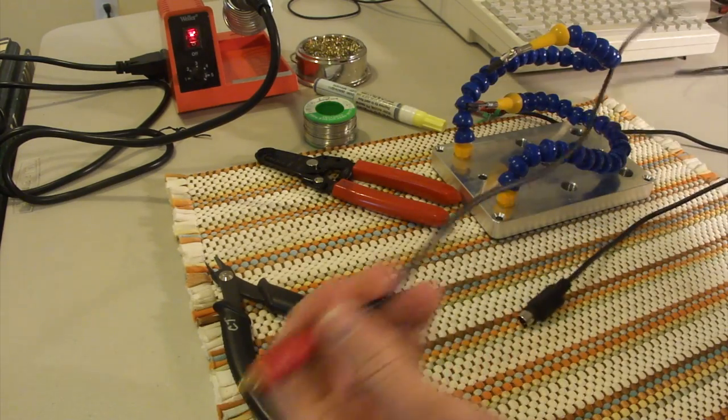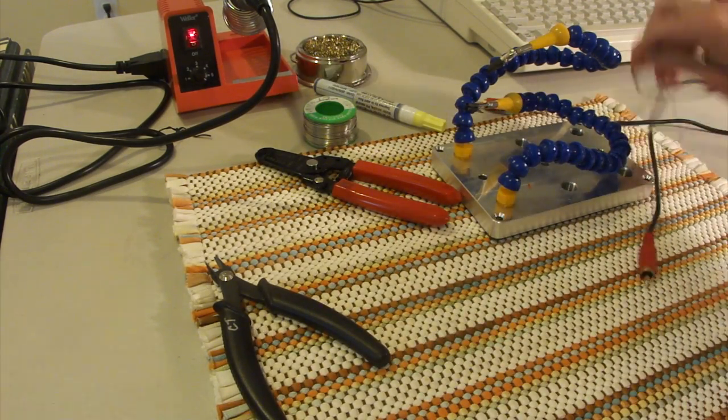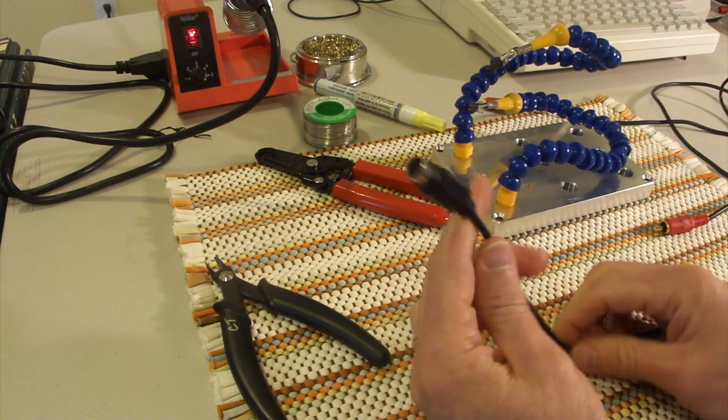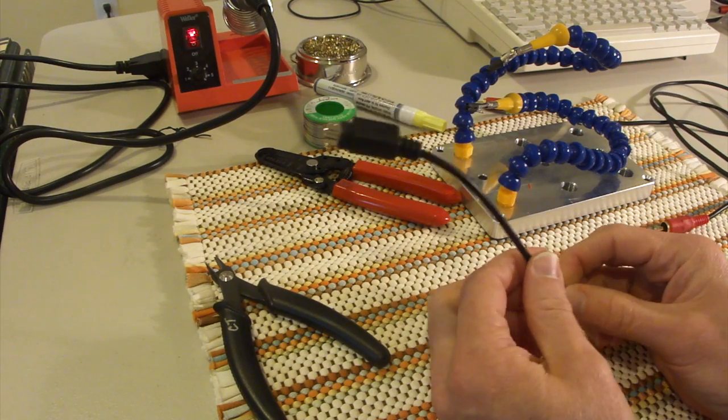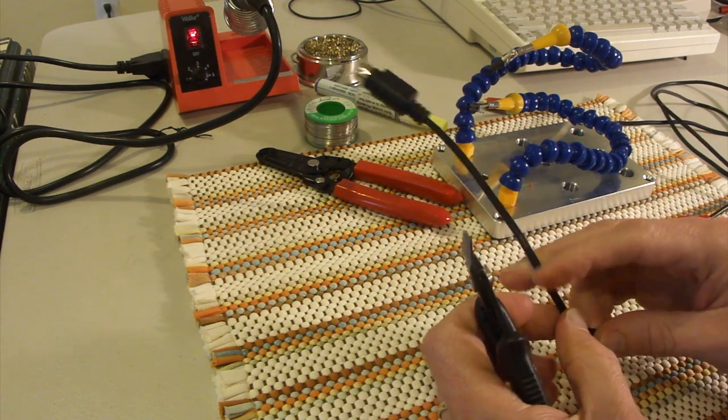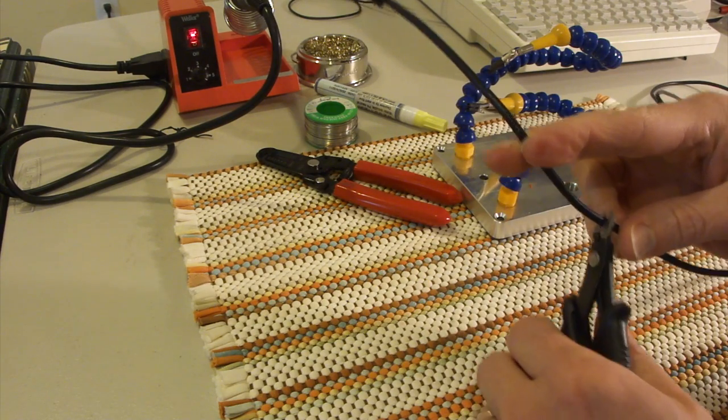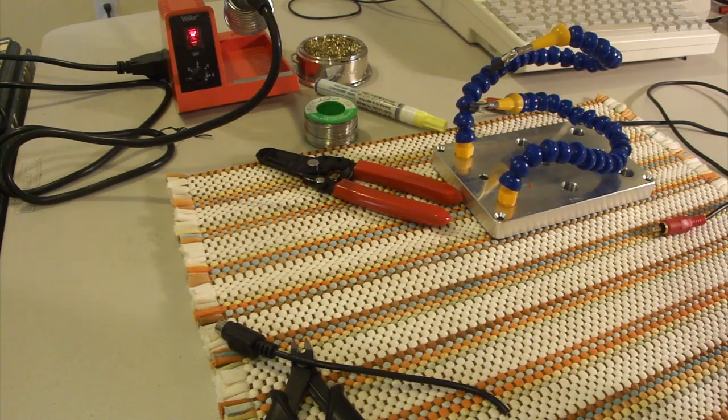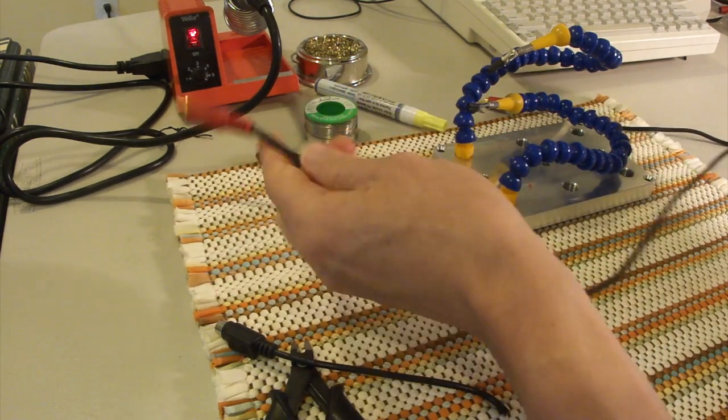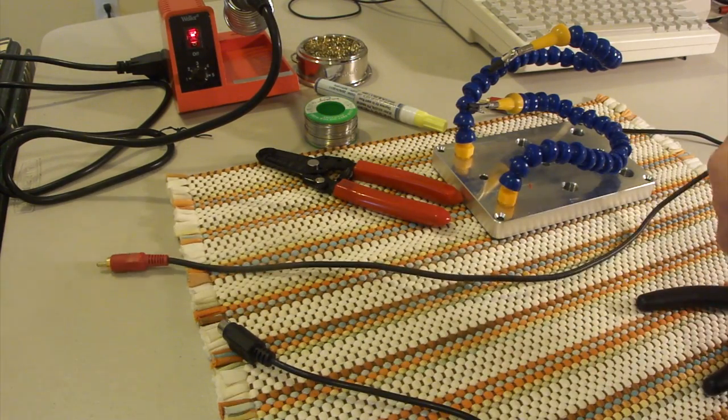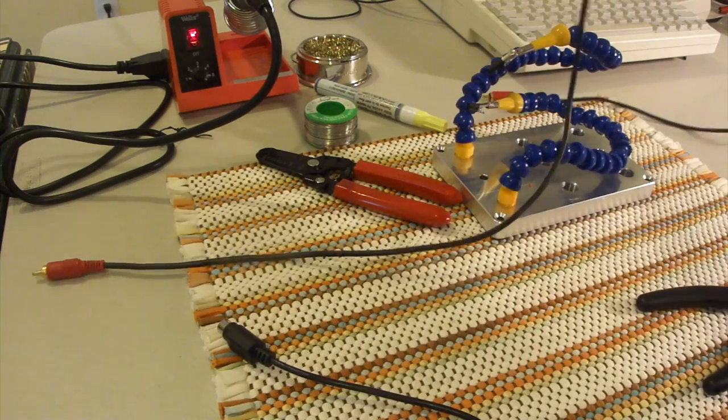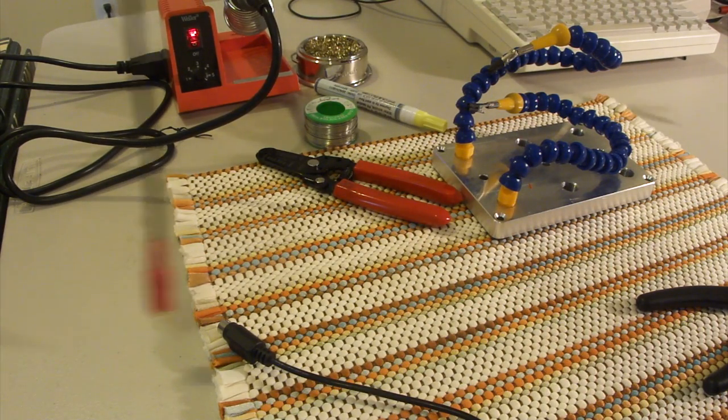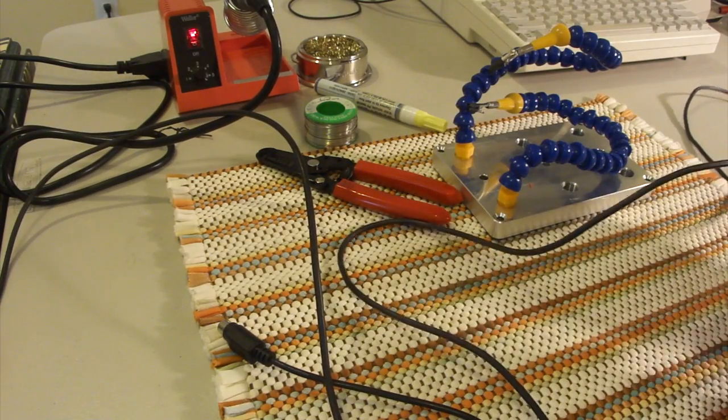Alright, so the first thing we're going to do is cut off a long length of the S video and the composite cable. Actually for the S video we just need a short one because we're going to splice this into the composite. So we'll just cut off maybe about six inches or so. That way if we goof up the wire stripping will have some leftover. The composite RCA cable I need to make long enough to reach around to the back. So maybe about four feet. That looks pretty good.